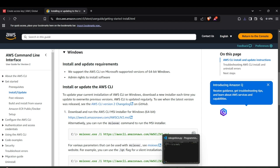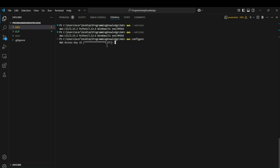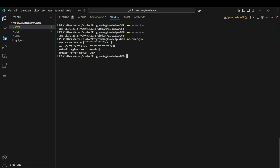After installing AWS CLI, restart your device and open the terminal. Run `aws --version` to verify the installation. If you get a version number, the CLI is installed. To configure your AWS account inside the terminal for multiple services, run `aws configure`. Enter your Access Key ID, Secret Access Key, and region name. For the default output format, you can keep it as none. Once done, AWS is configured and you can start working with AWS services.